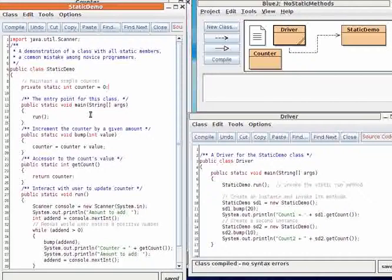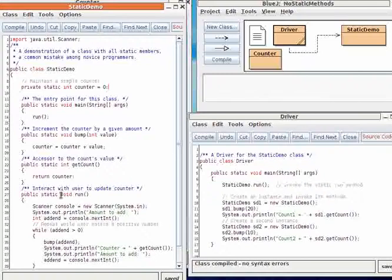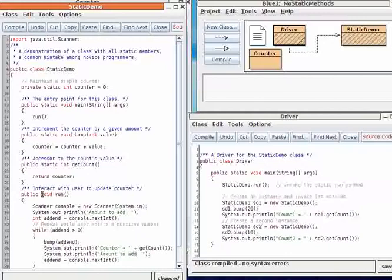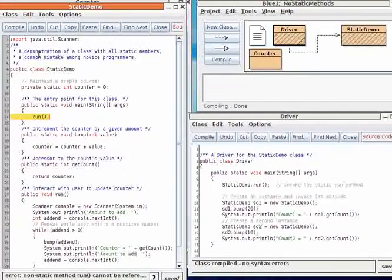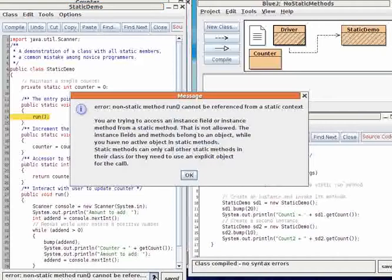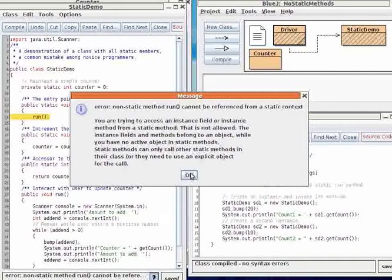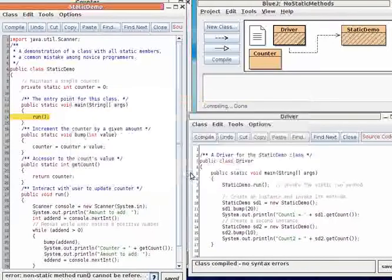So why do novices make this mistake in the first place? Probably because they created their class with a static main method and a non-static run method. And then when they compile it, they got the dreaded error: Non-static method cannot be referenced from a static context. Without understanding the error message, they just blindly added static keywords to all the methods in order to make the error message go away.